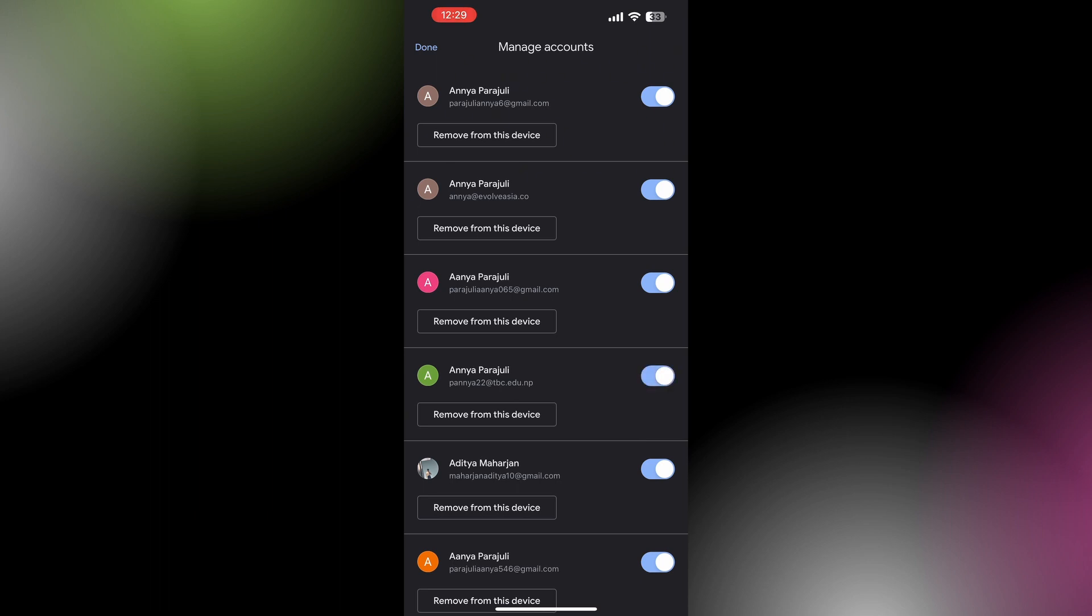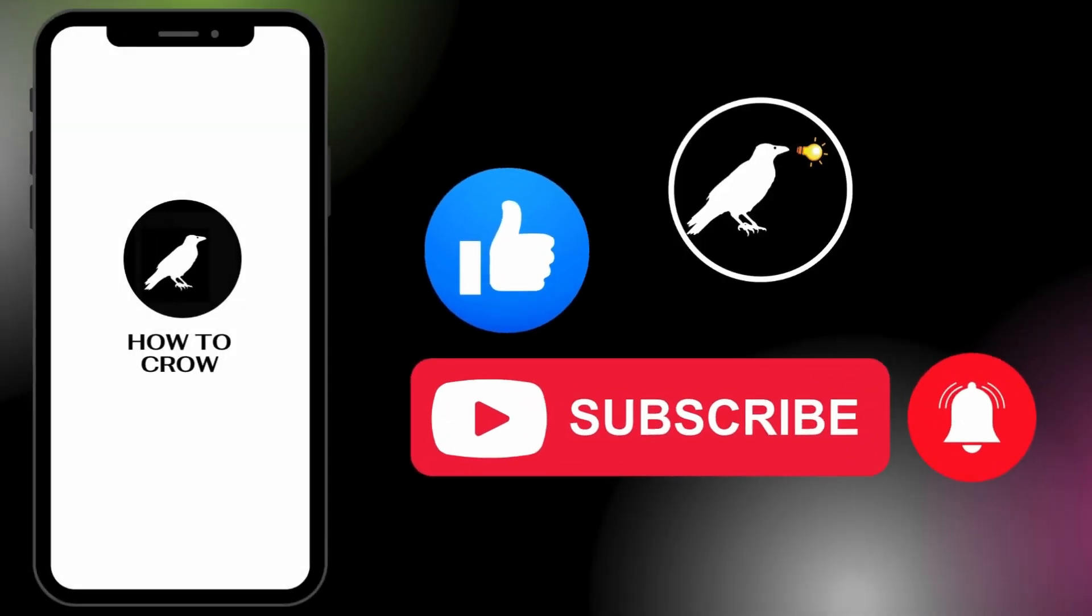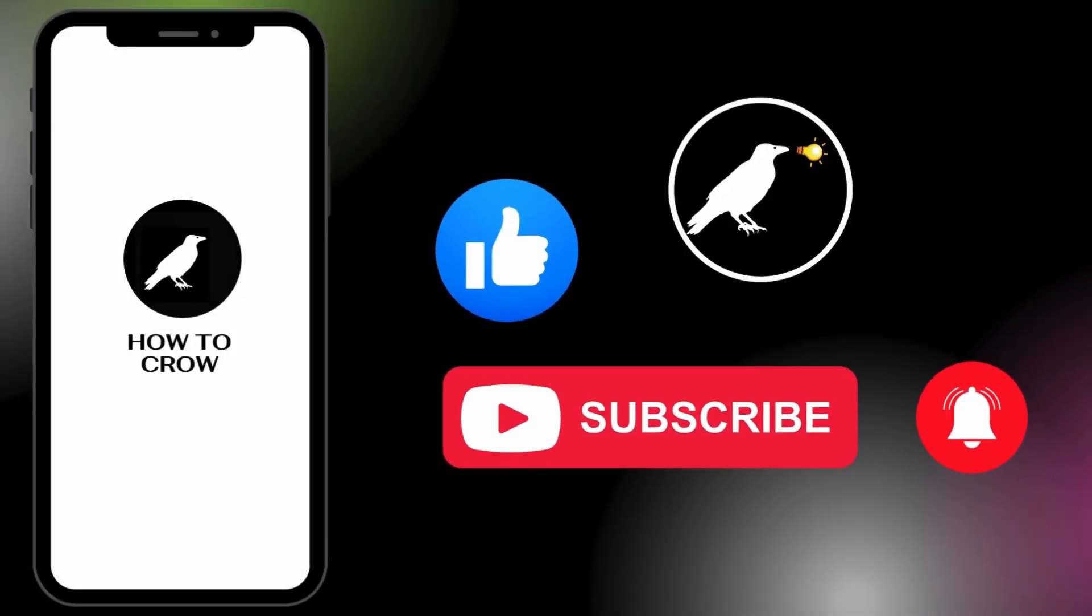If you found this video useful, please don't forget to like, share, and subscribe to our YouTube channel, and also drop a comment down below. Thank you for watching.